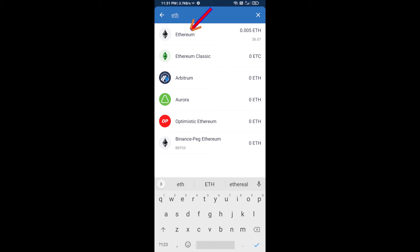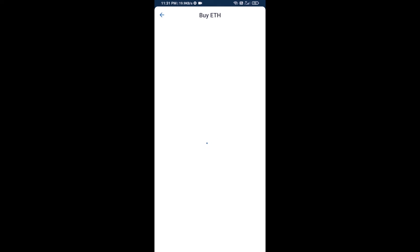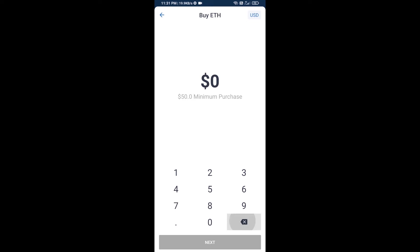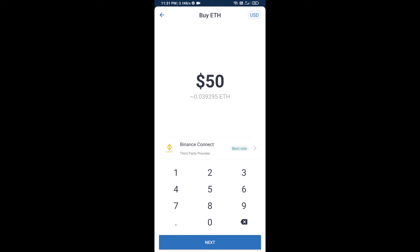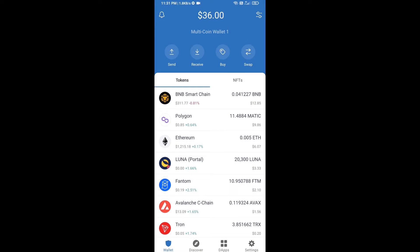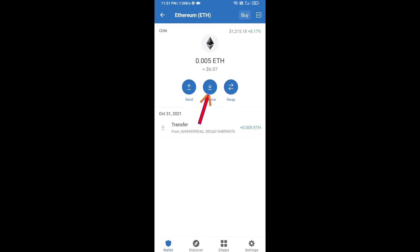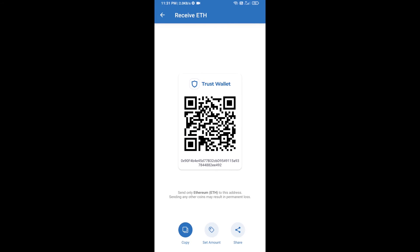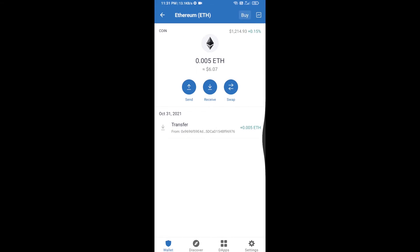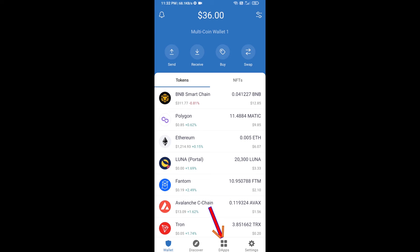Here you can buy a minimum of 50 ETH using Binance Connect, or you can receive ETH using the contract address. Click on Ethereum, then click on Receive. Here you can receive ETH using the contract address and QR code. After receiving ETH, click on DApps.